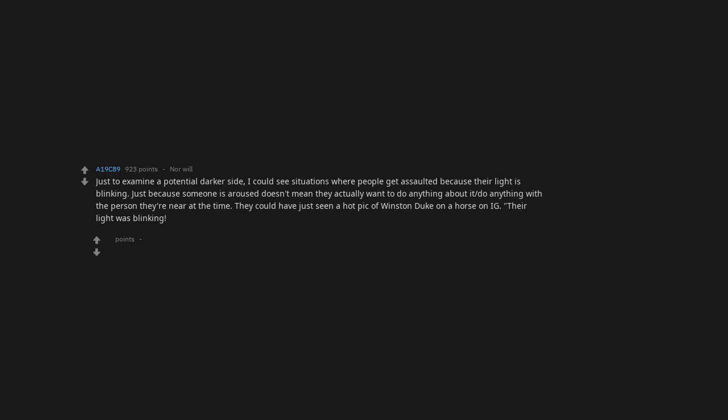I'd get very embarrassed very often around my crush. Does she light up that much? Just to examine a potential darker side, I could see situations where people get assaulted because their light is blinking. Just because someone is aroused doesn't mean they actually want to do anything with the person they're near at the time. They could have just seen a hot pick of Winston Duke on a horse on Instagram. Their light was blinking becomes another phrase like look at what they were wearing.